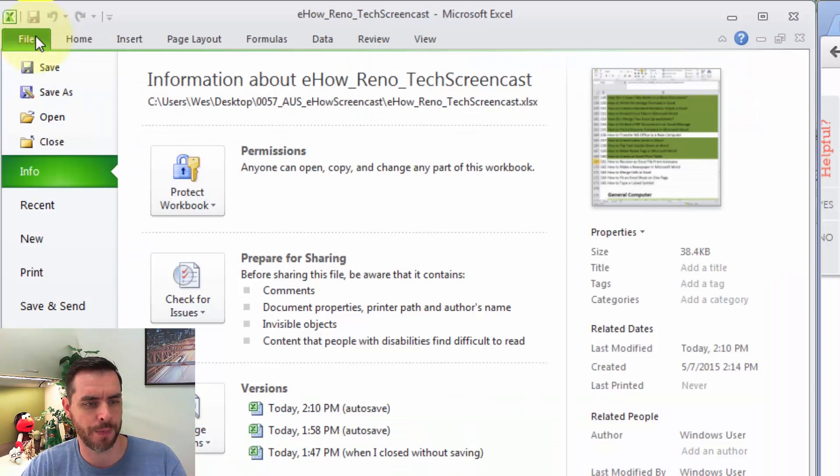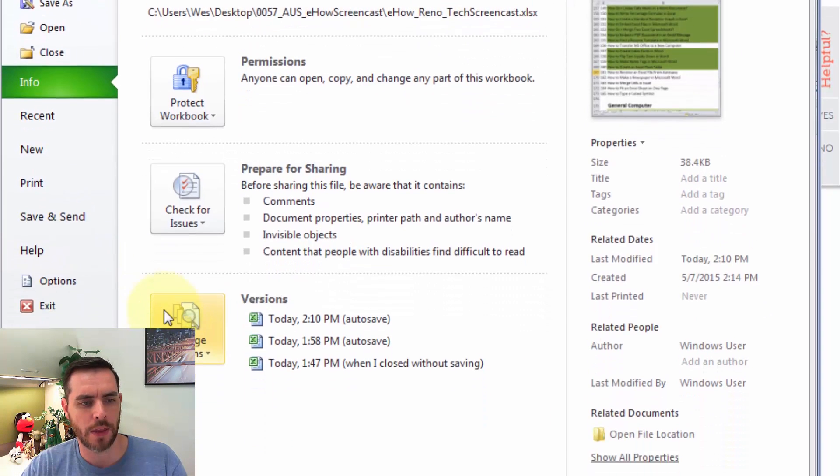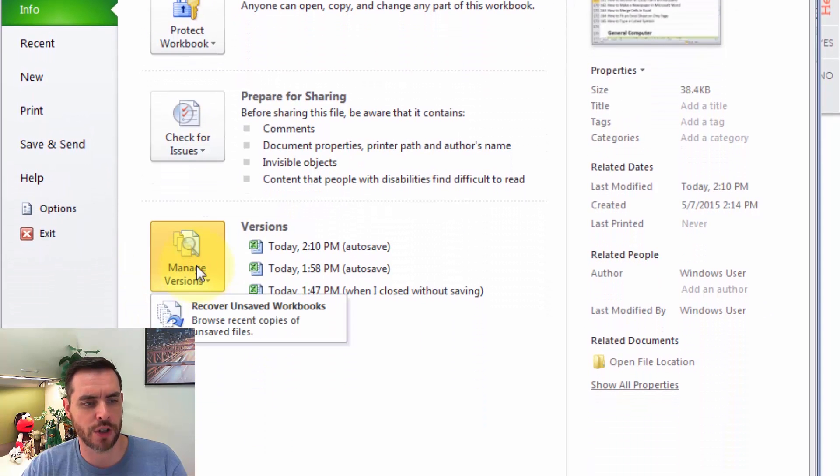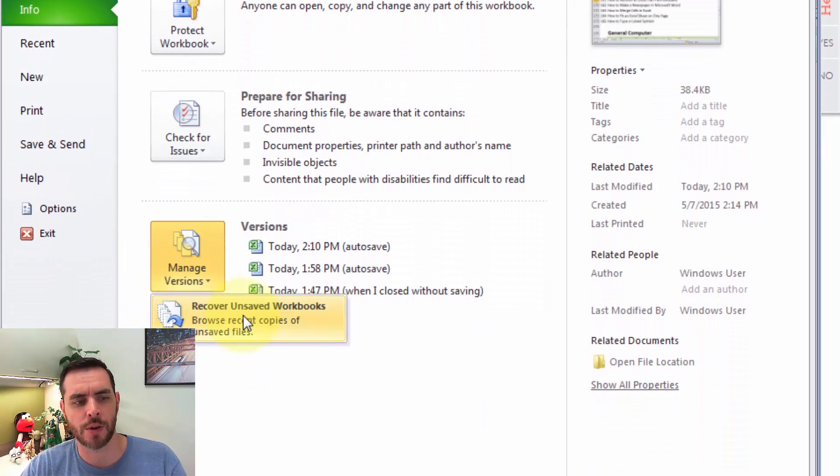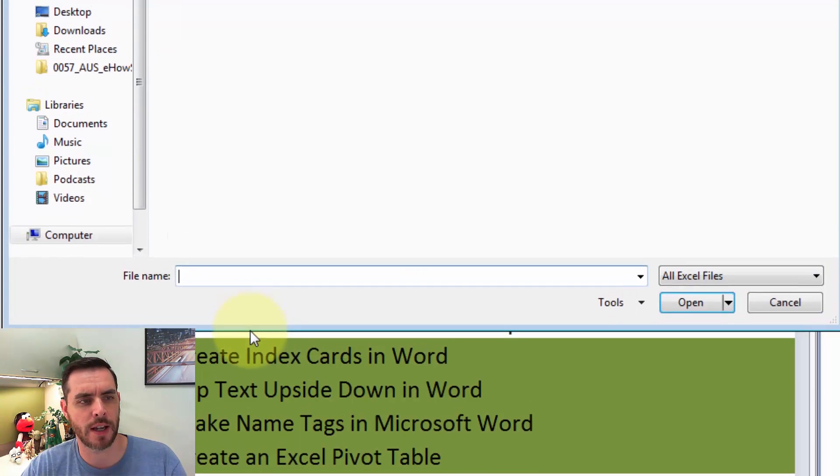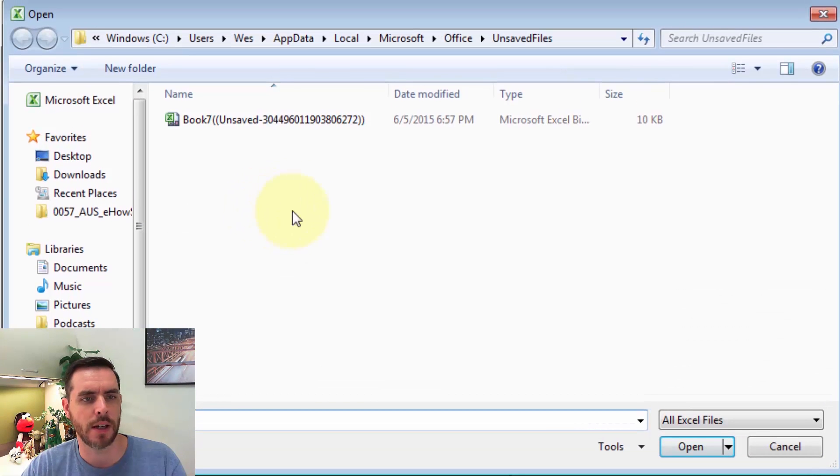Let's click on File, then under Manage Versions, we'll click on that and click on Recover Unsaved Workbooks.